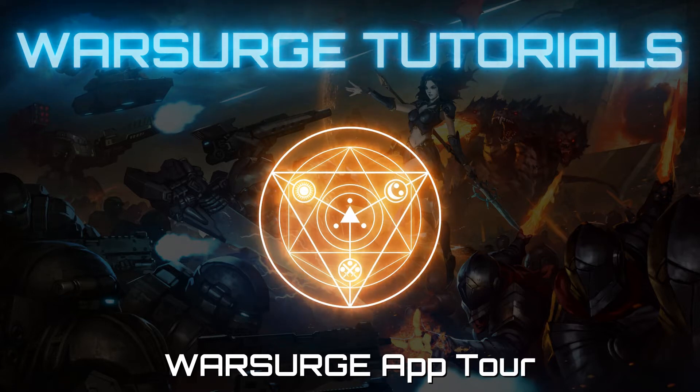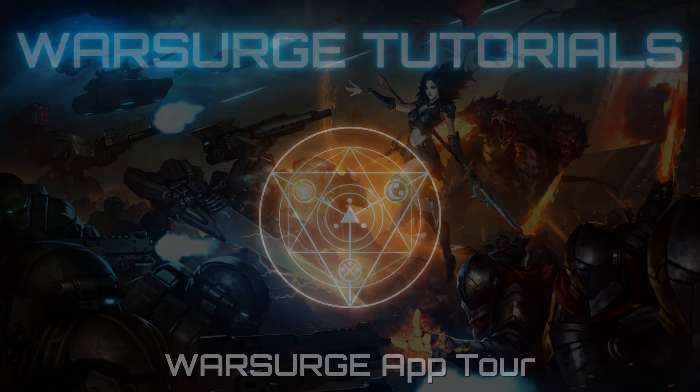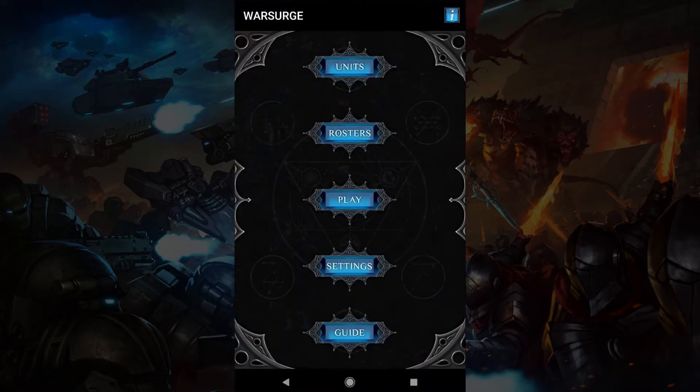Welcome to the Warsurge App Tour. I'm Richard Hollingsworth and in this video I'll demonstrate the app by making a few profiles, a roster and introduce the play feature. In this demo I'll be using the Android version.